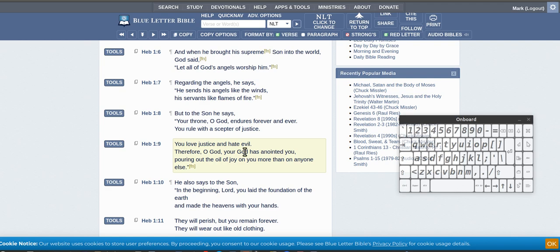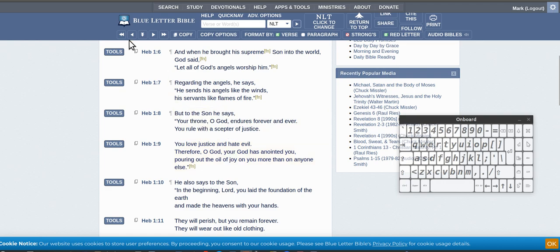So Father God is the God of Jesus, and because Jesus sent the Holy Spirit, then he's the God of Holy Spirit.